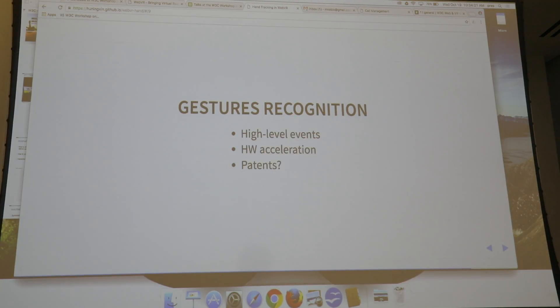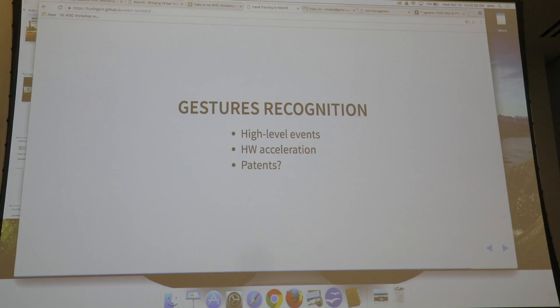Regarding open web standardization, this area is quite patent-heavy, so there may be some challenges for standardization efforts.